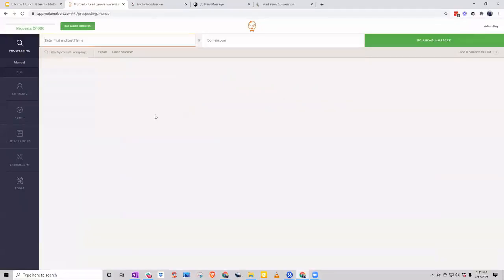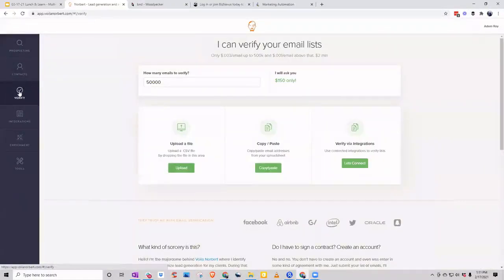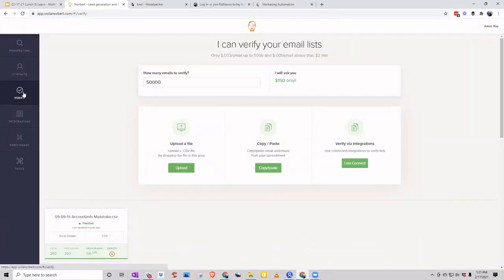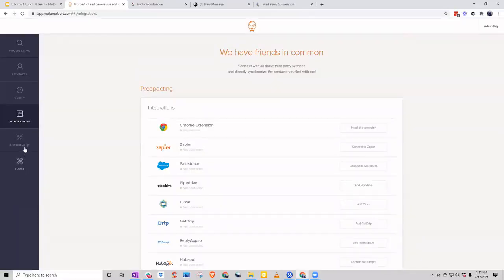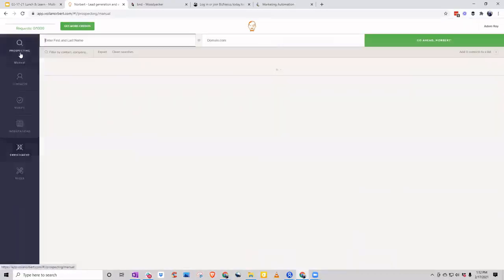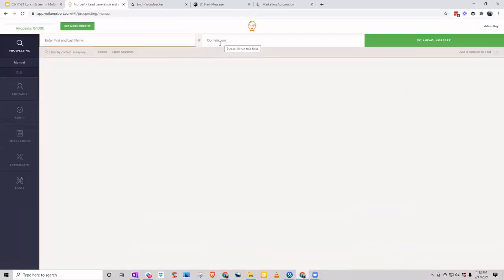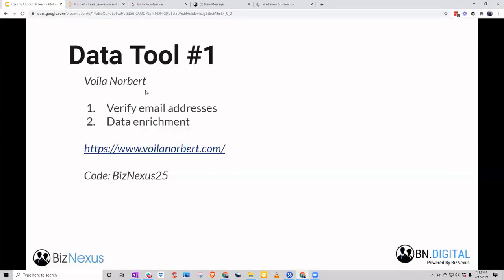Voila Norbert is a great tool for data enrichment. You have a clear list for your contacts and you can verify emails — whether it's one or a massive list. They have tons of integrations so it plays nicely with other tools. The real money feature is data enrichment: starting with an email and making sure you have the physical address, phone, and LinkedIn profile. If you're prospecting by domain it's a very powerful tool — it will pull up any emails associated with the domain and verify the addresses. You get 50 credits for free, then use BIZNEXUS25 for 25% off ongoing.